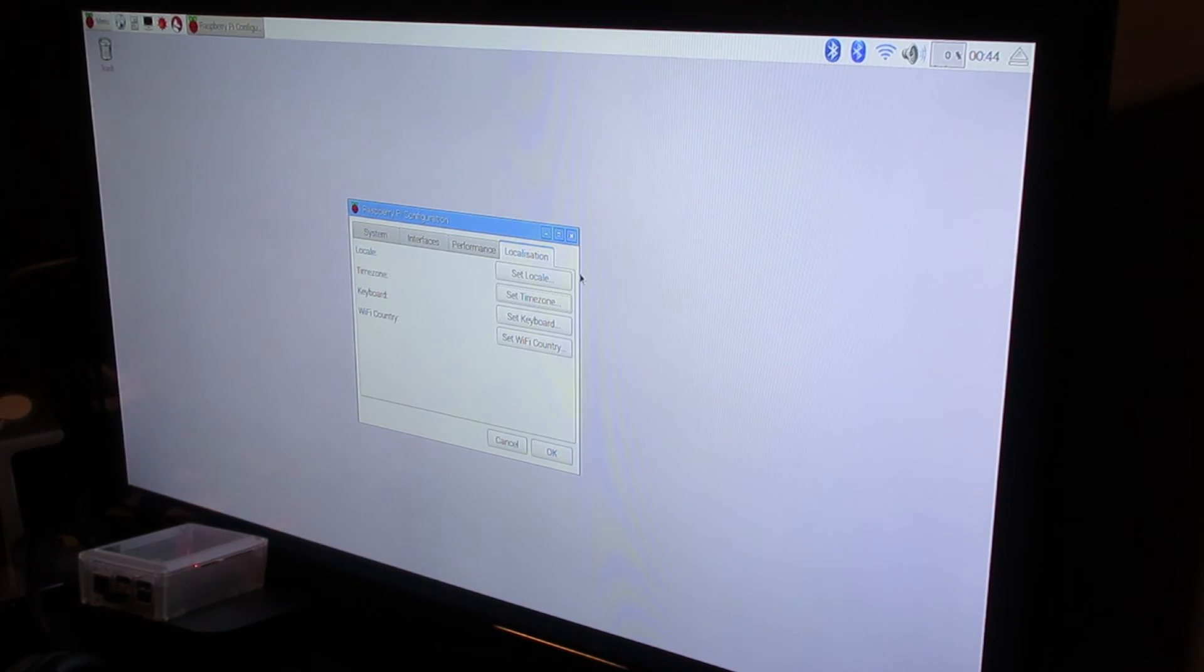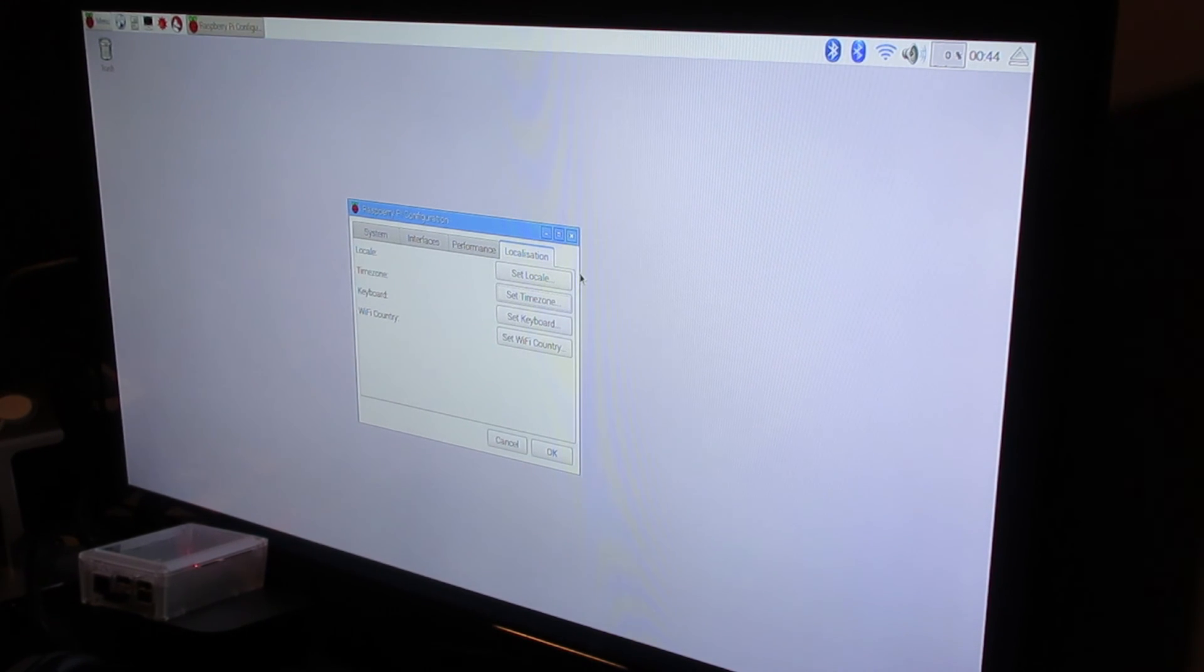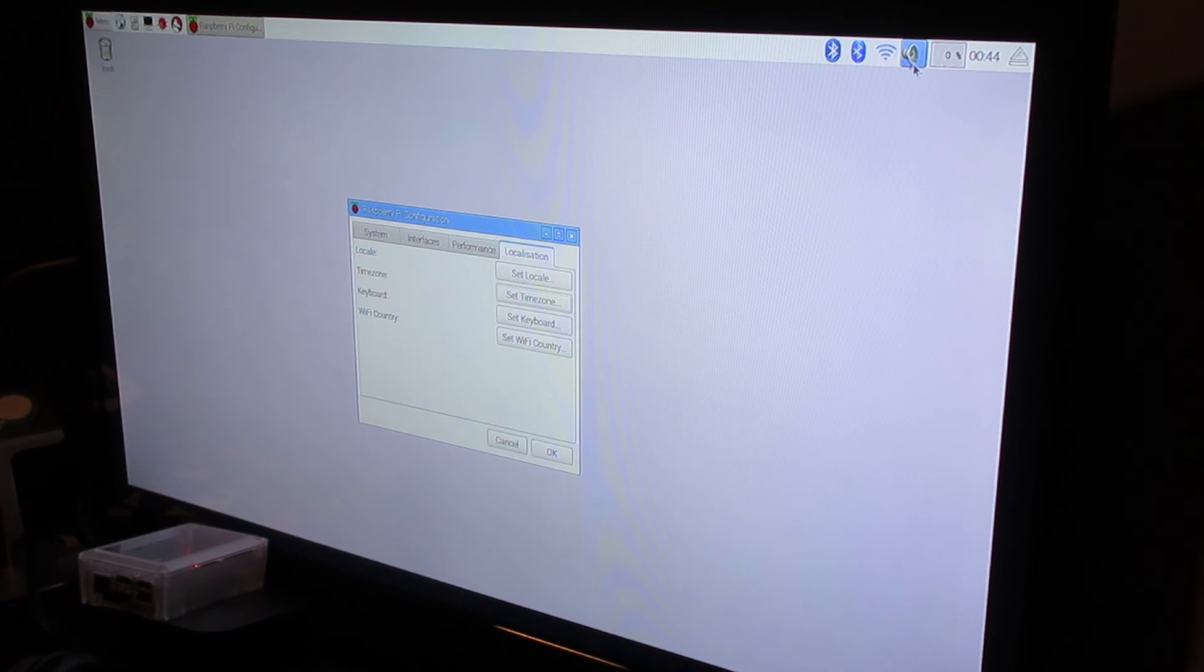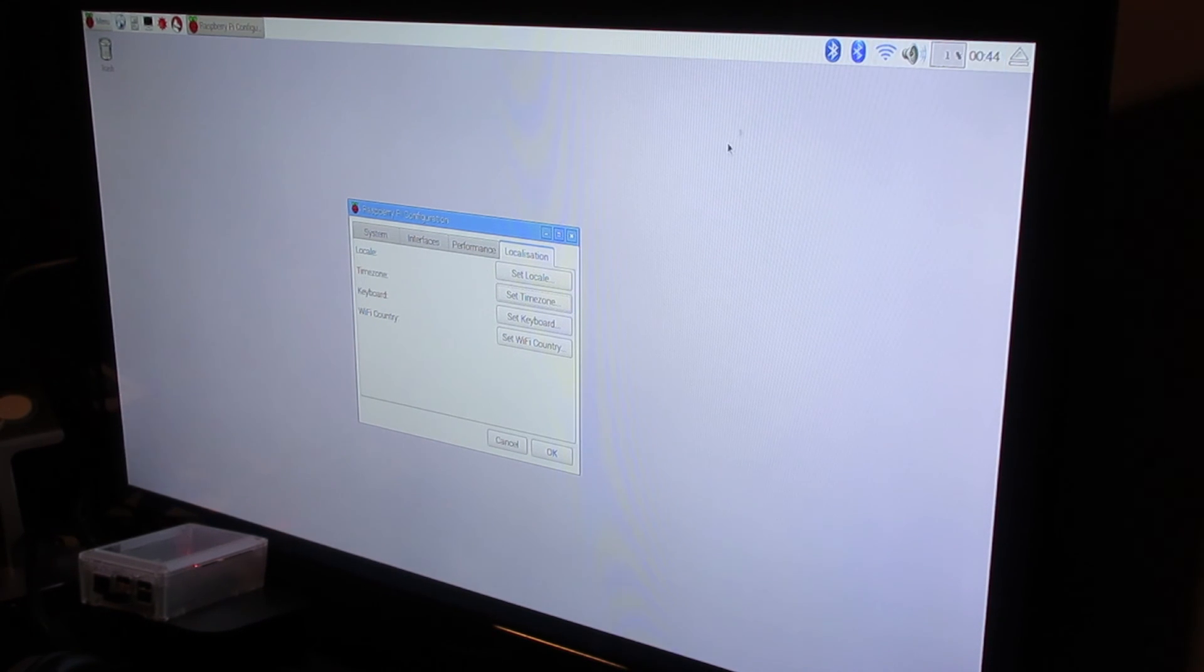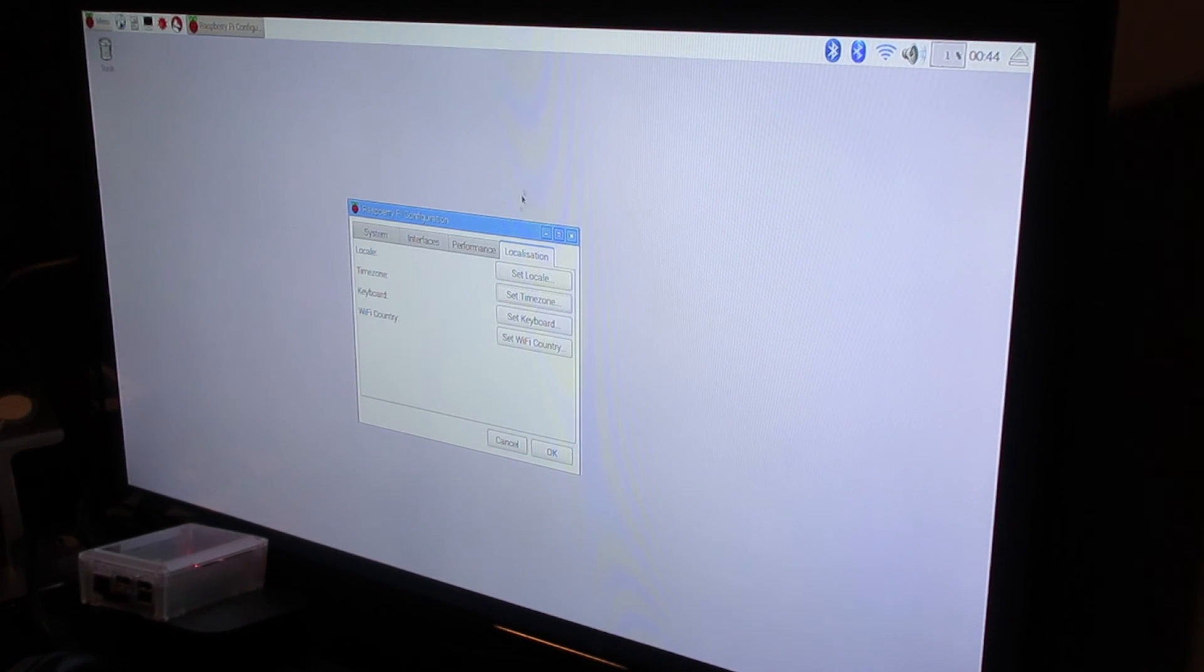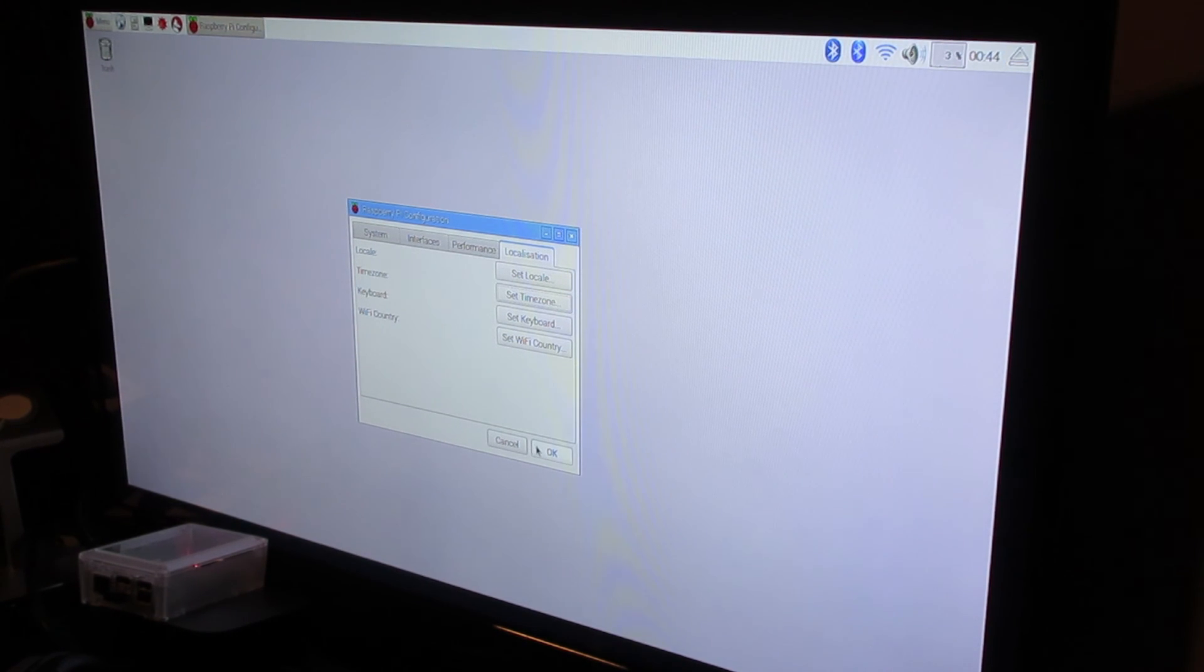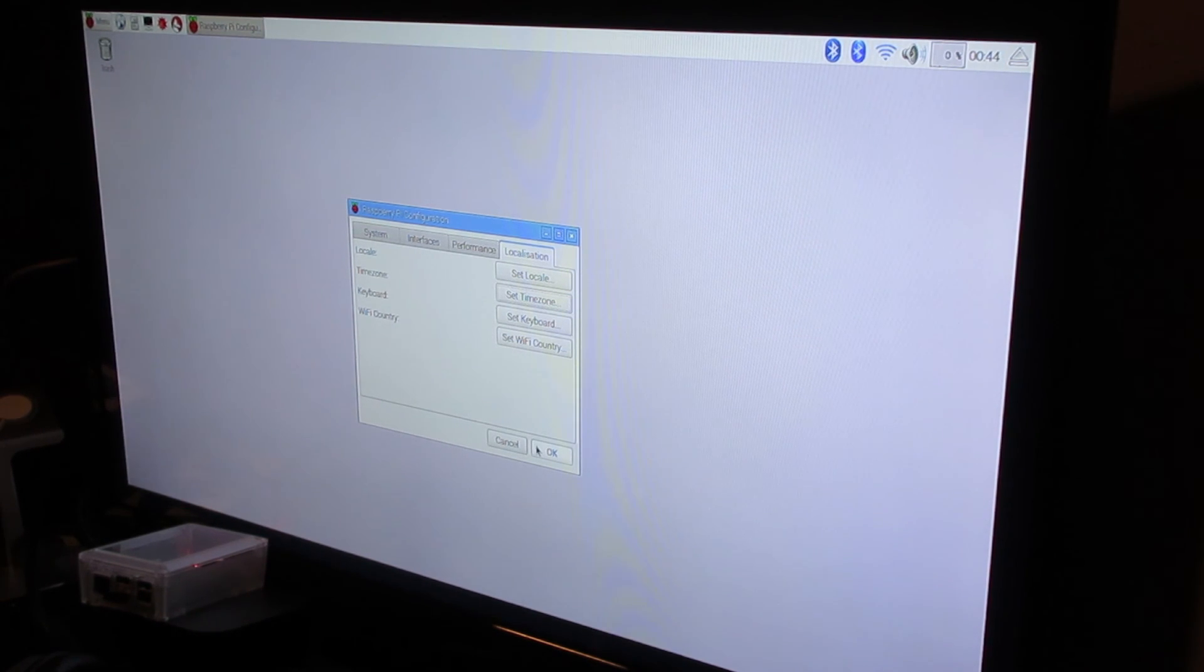Big shout out to Julio Ibarra for requesting this idea. Thanks so much for your input. I hope this helps you out and gets you using your Raspberry Pi a little bit easier. So anyways, thanks for watching guys, peace.